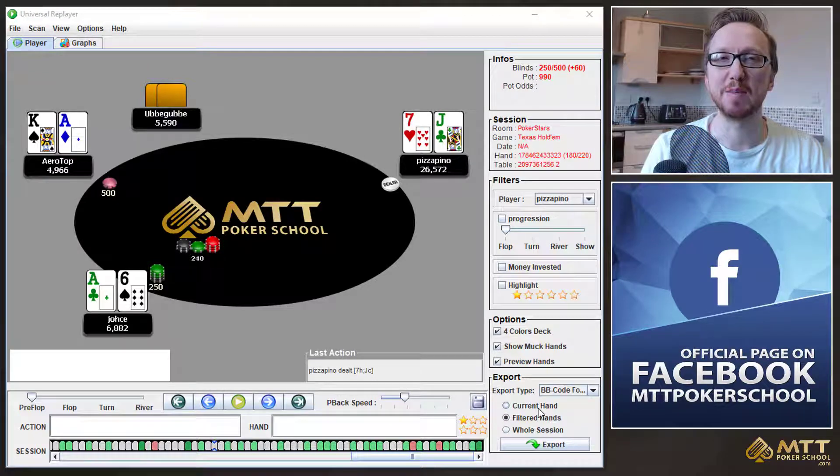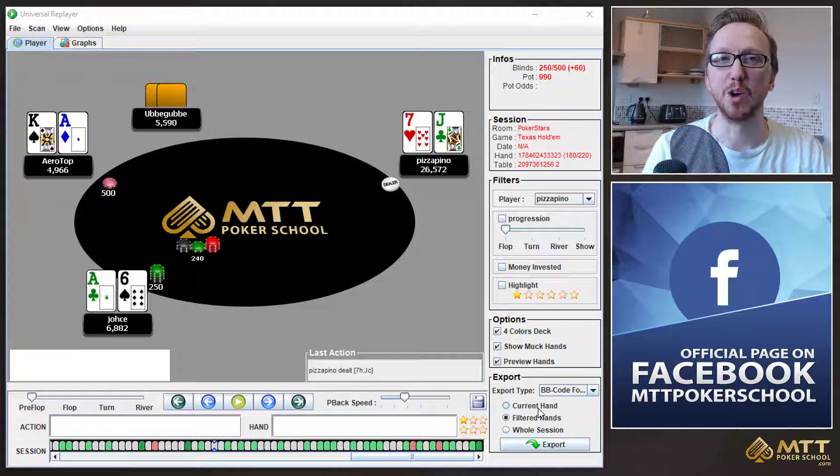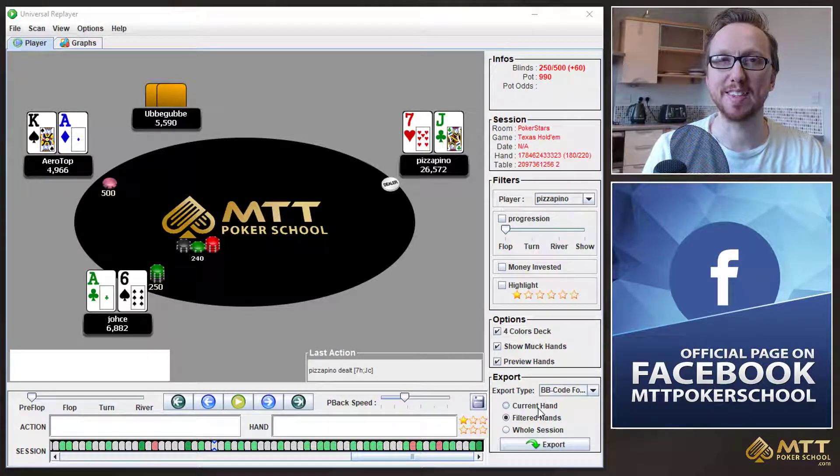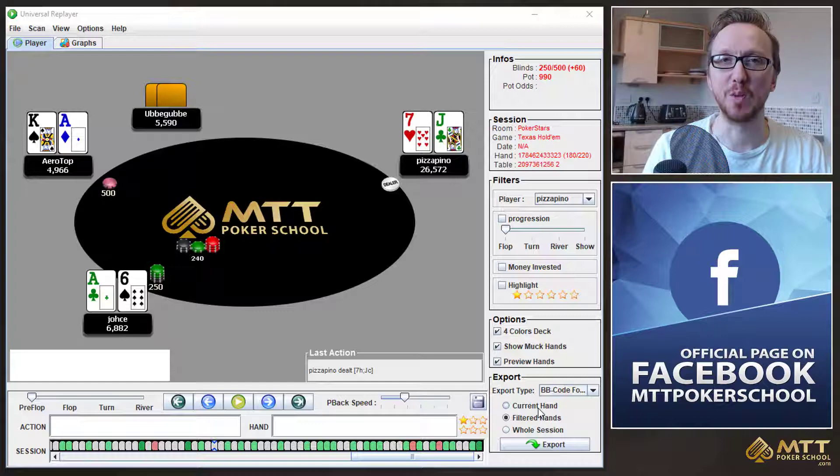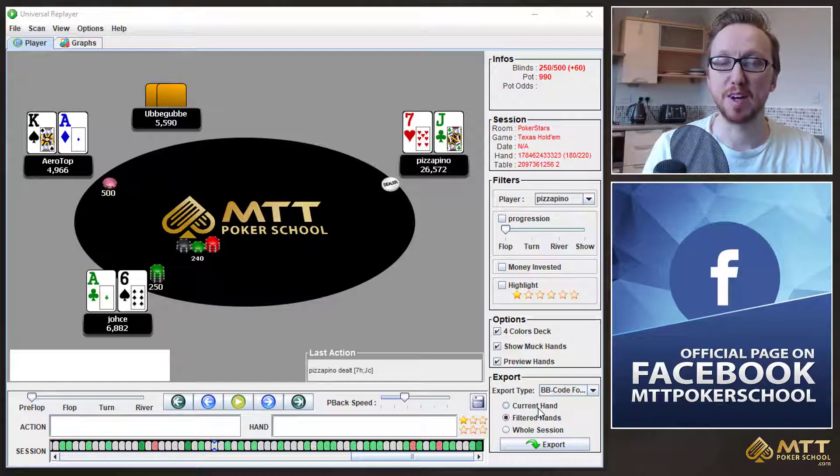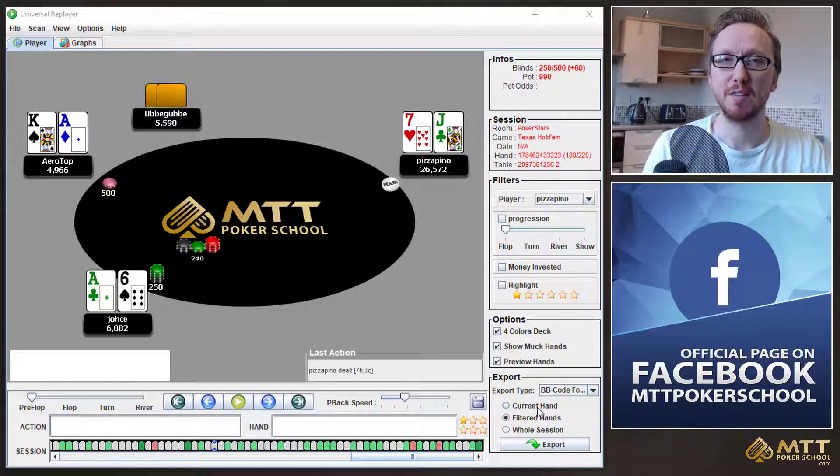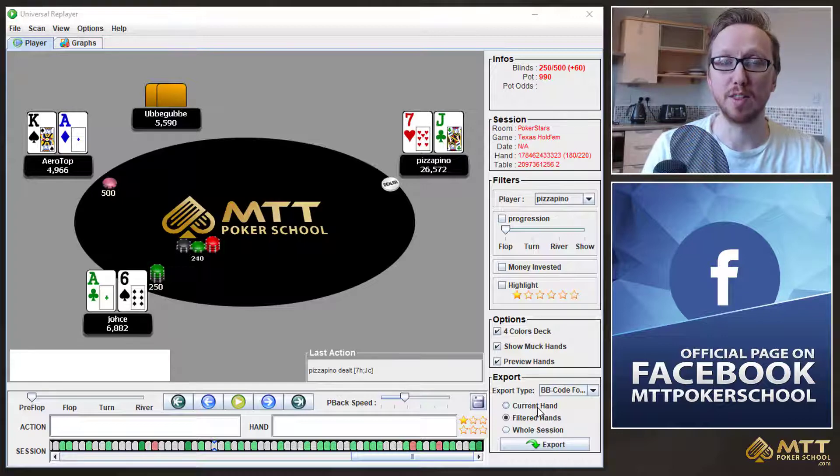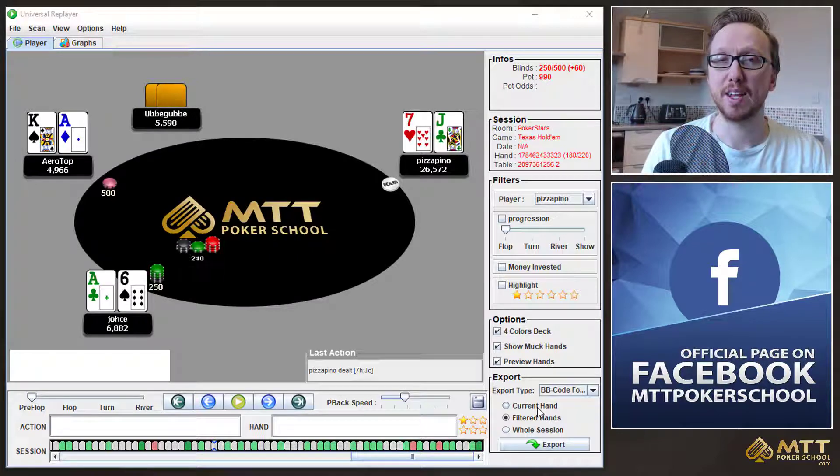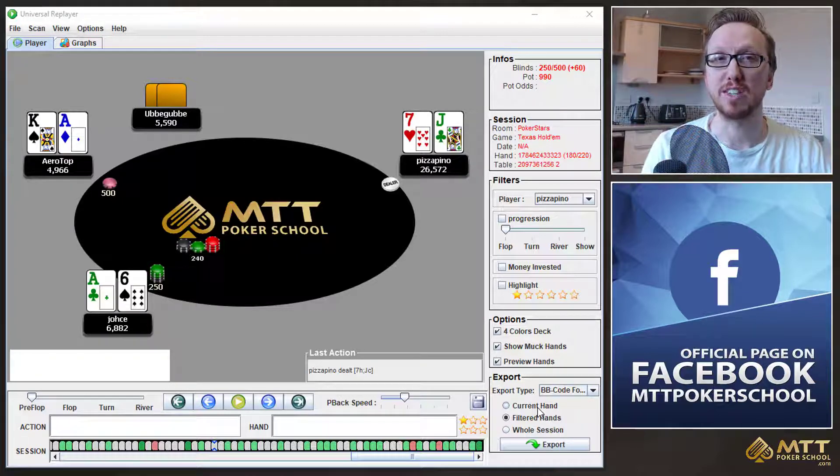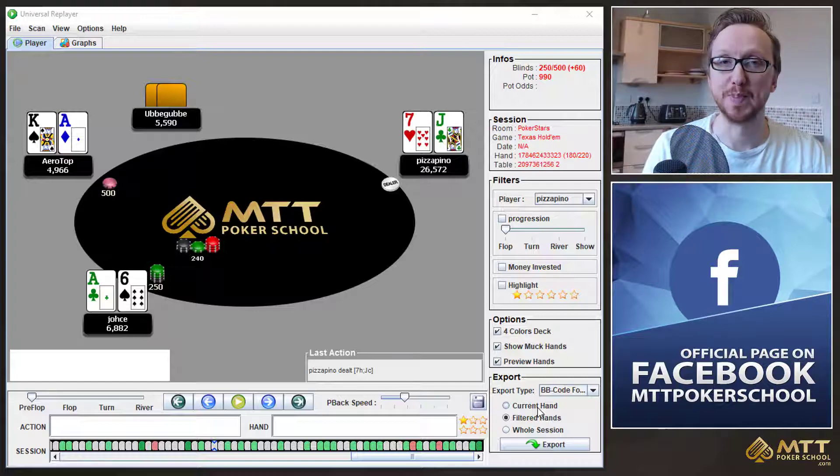Hey, how's it going? Gareth James here for mttpokerschool.com and this is the Hand of the Week. This is taken from the final table of the Sunday hand game. If you want to get involved next week or in the weeks coming up, then all you need to do is follow the instructions in the description down below.